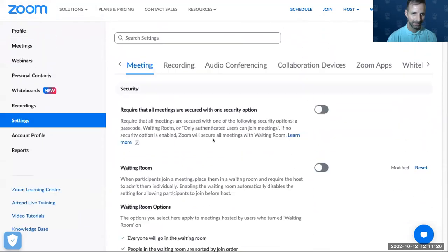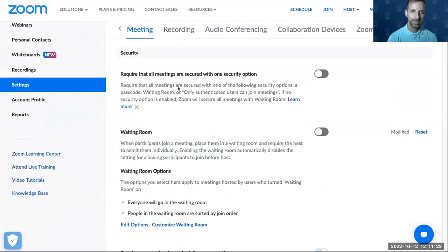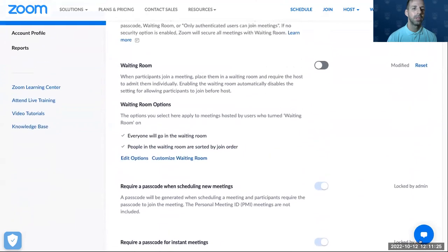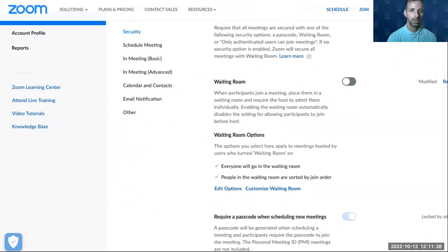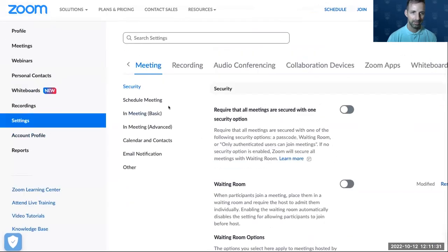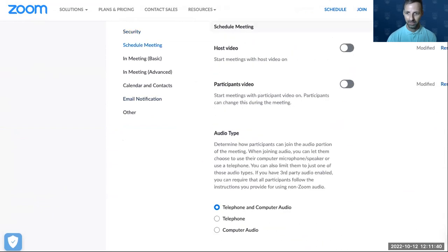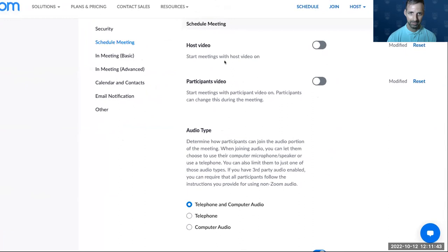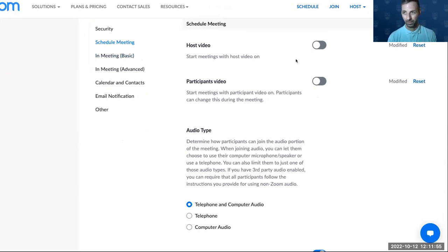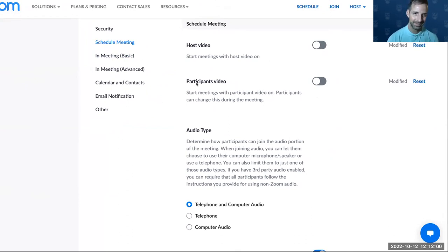Let's continue. In the settings we have security, scheduled meeting, and some others. Moving to schedule meeting, we can define things such as video — for example, whether participants have video enabled as soon as the meeting begins. By default it's on, and we suggest leaving it that way. The same applies for participants.